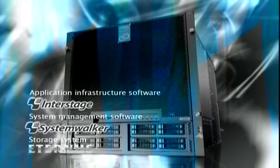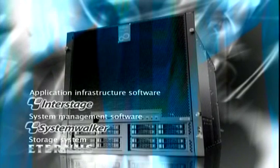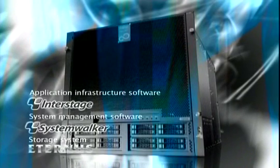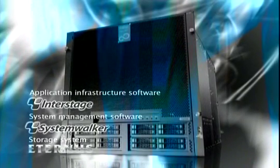PrimeQuest 1800E demonstrates its full power by enabling the restructuring of database systems, ERP solutions and mission critical systems, where high reliability, scalability and open environments are mandatory.